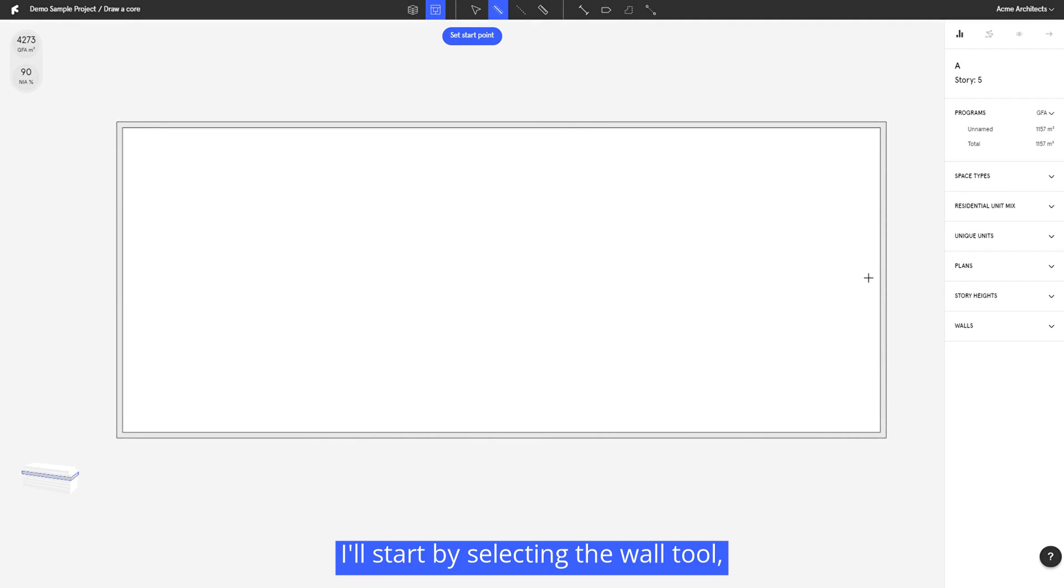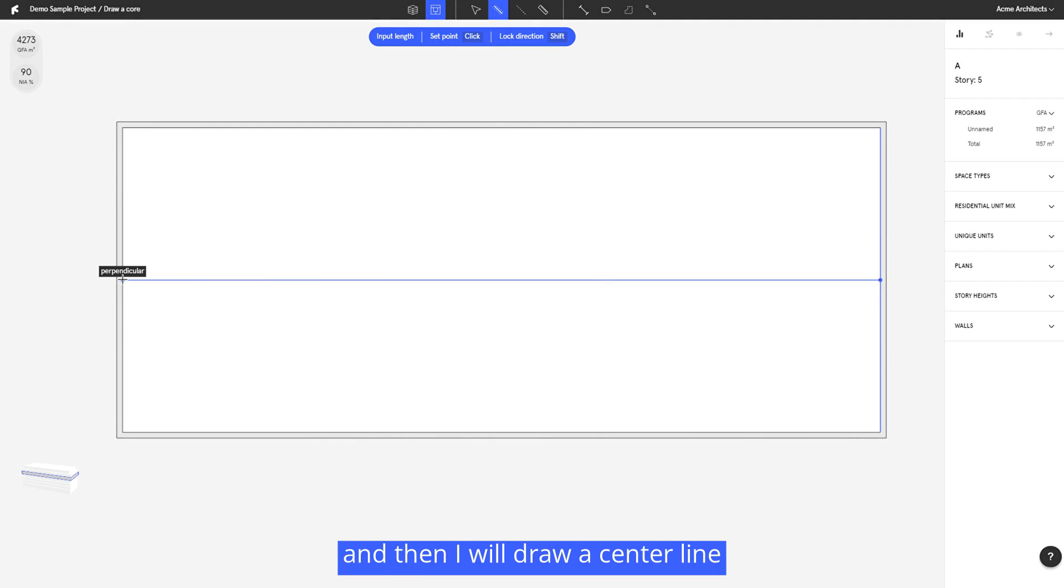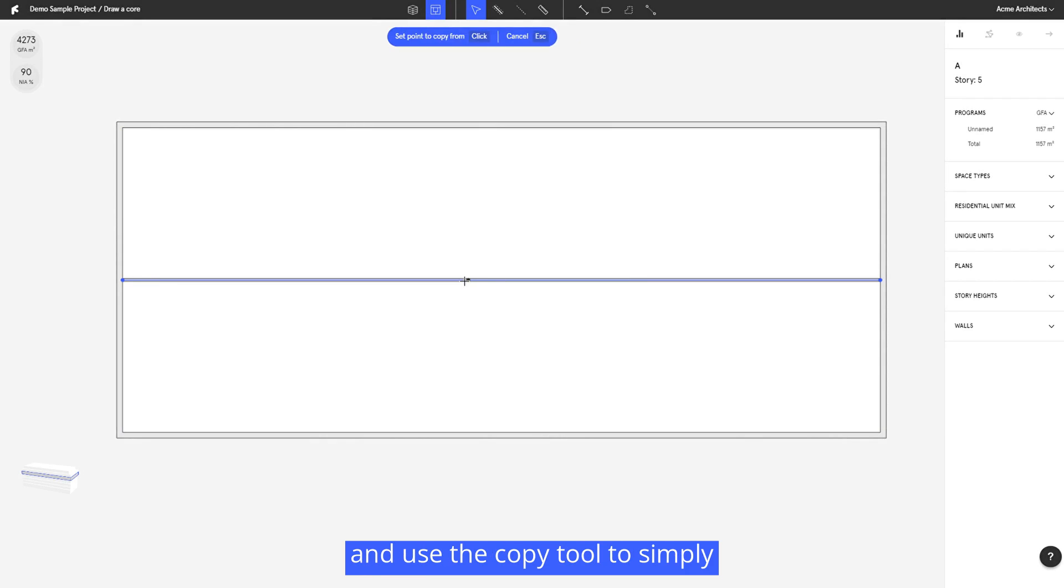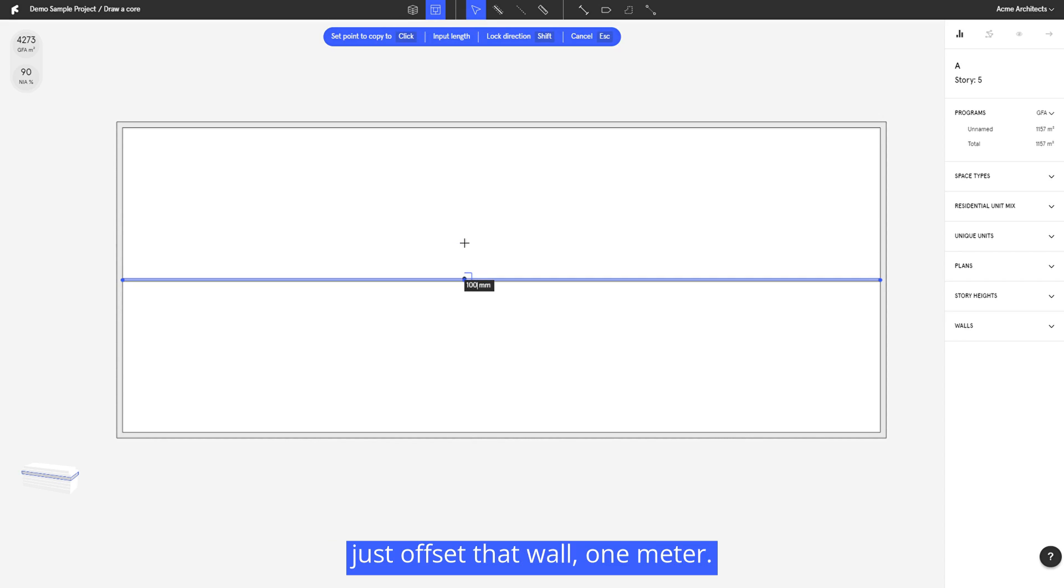I'll start by selecting the wall tool and then I will draw a center line down the middle of the building. From here I'll go ahead and use the copy tool to simply offset that wall one meter.